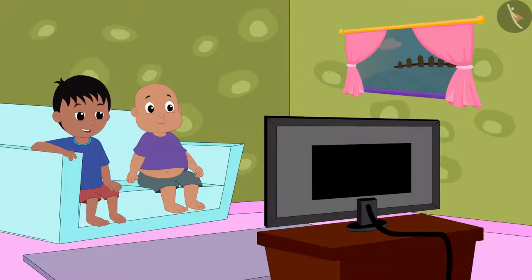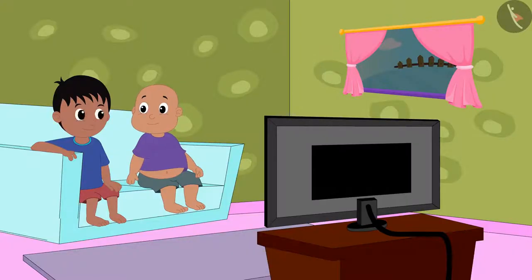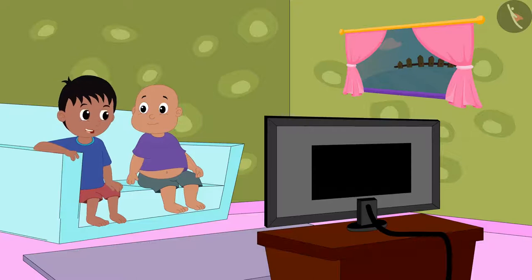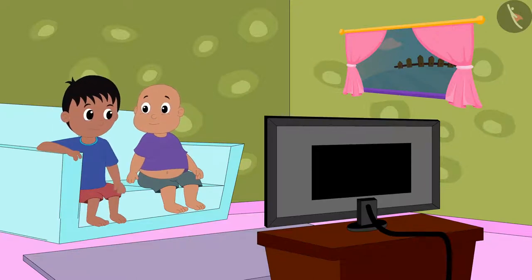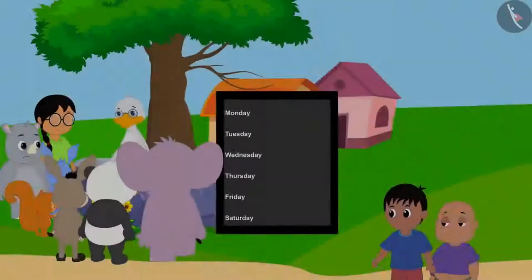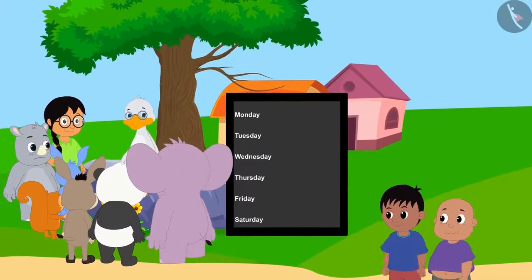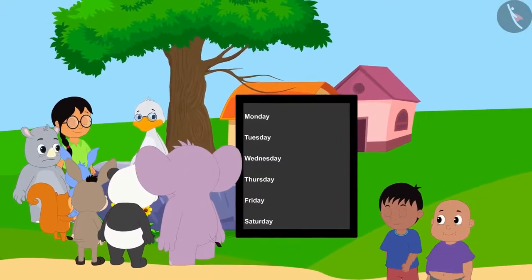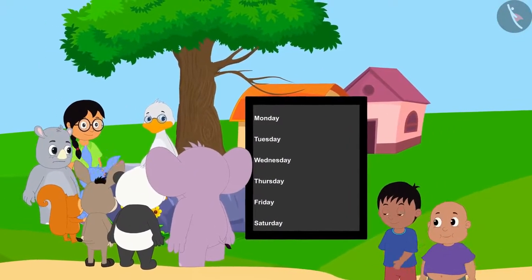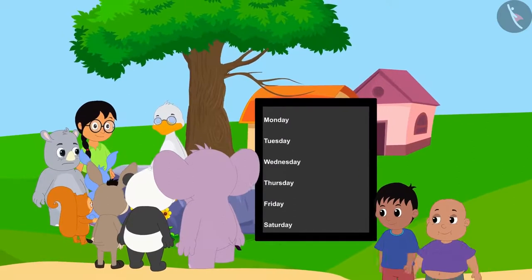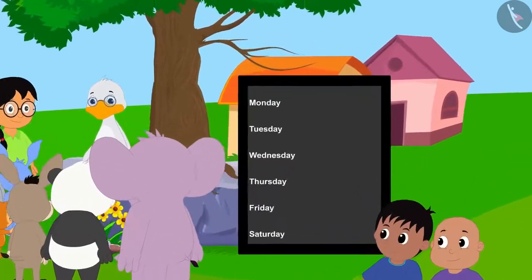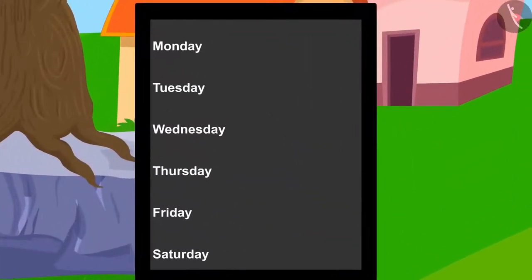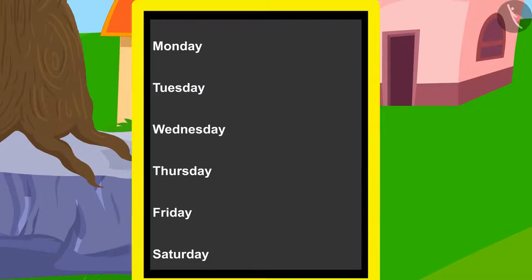Bablu and Raju saw this news on TV. Come Bablu, let us also help the villagers, Raju told Bablu. When Raju and Bablu reached there to help them repair the road, they saw that Uncle had drawn such a table on a board.